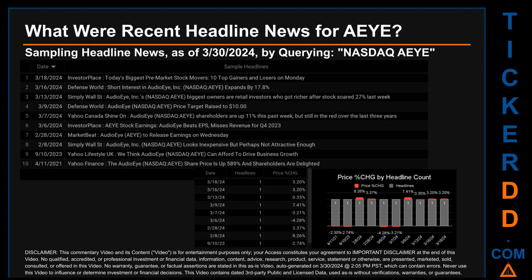Hello, my name is Sam. What were recent headline news for AEYE? Today, Saturday, March 30, 2024, I sampled one of our news aggregators for the latest headlines for this ticker by searching specifically by a keyword combination of the exchange and ticker symbol — NASDAQ: AUIE. The results show 10 unique headlines published evenly across 10 unique dates. Publication dates spanned 1,072 days. The latest publication was Monday, March 18, 2024, 12 days ago, when Investor Place published a headline.